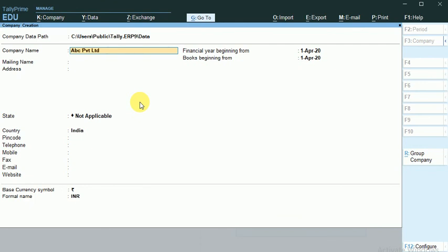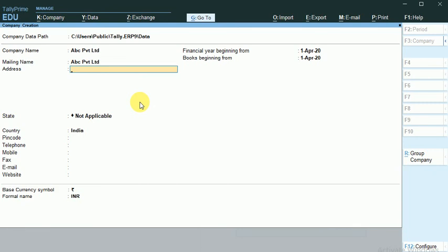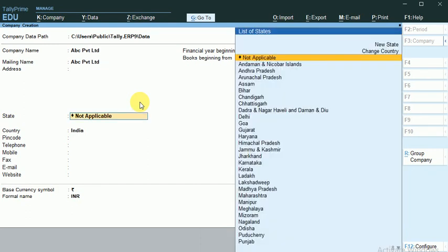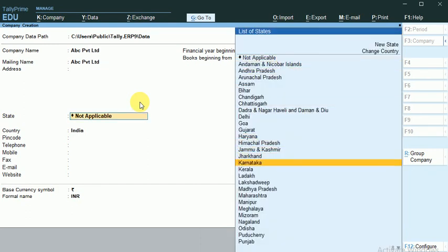This is my Company name. I can give the address for the Company, or else I can skip for now. I am selecting this date, Tamil Nadu.